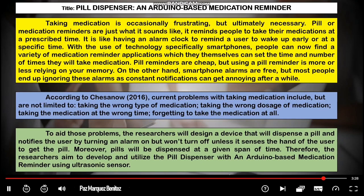The first paragraph describes what the topic is about. The second paragraph, the blue one, presents the problem. According to Chisano (2016), current problems with taking medications include taking the wrong type of medication, taking the wrong dosage, taking medication at the wrong time, and forgetting to take medication at all. These are the problems encountered especially in taking medicines.